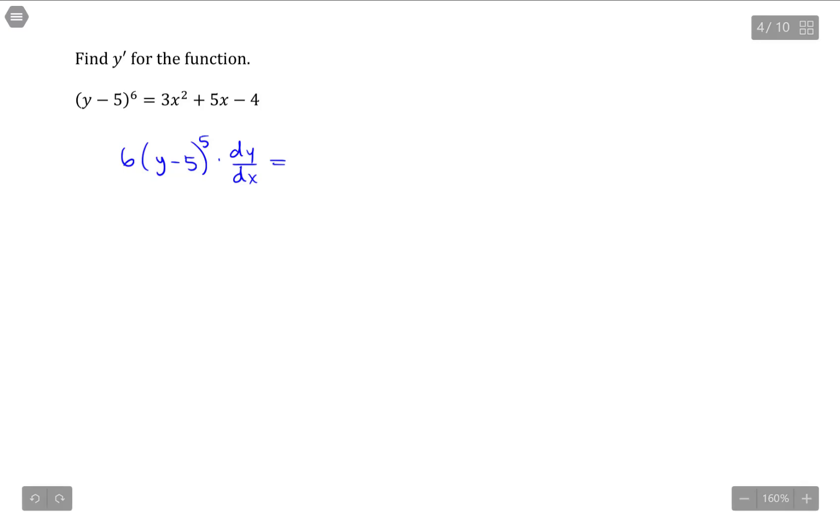It's dy/dx because the variable y differentiates to just 1. But any time we differentiate y with respect to x in implicit differentiation, we have to multiply by this term dy/dx to finish off the chain rule.